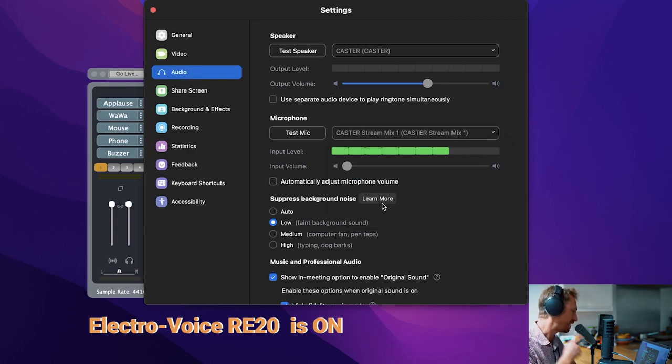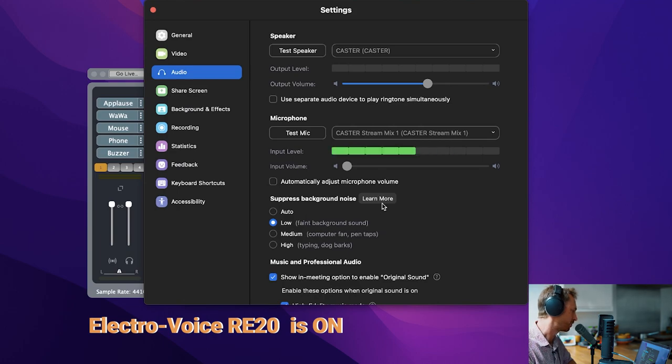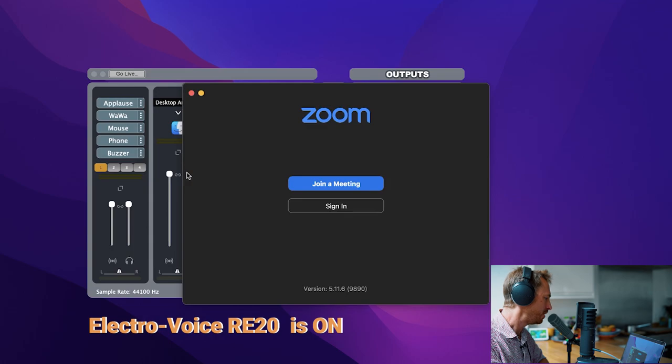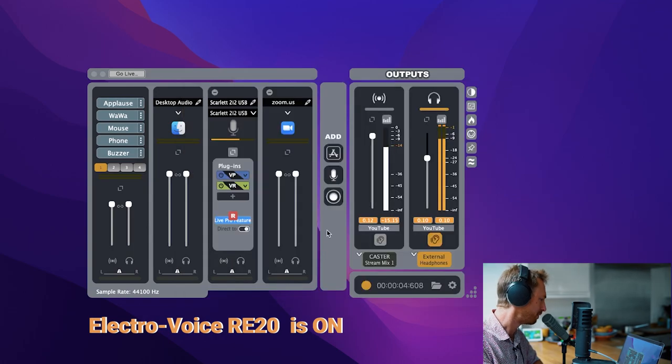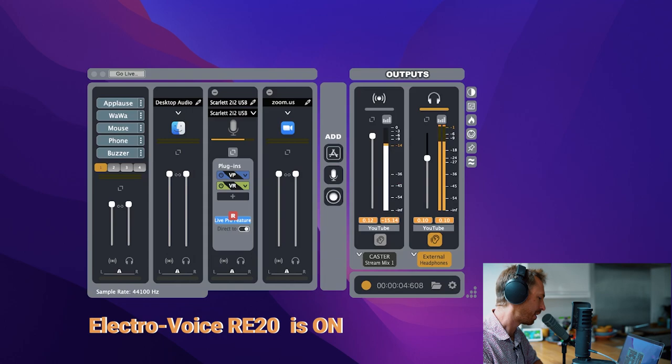This is now sending my stream mix. So anything coming out of the Castor app to my Zoom call, so I can seamlessly mix them into the Castor app and into my live stream. Not only that,